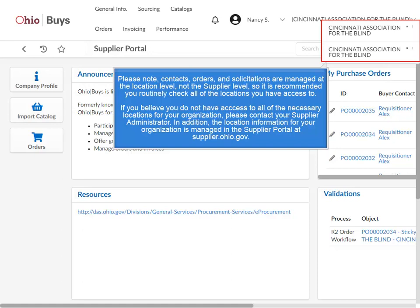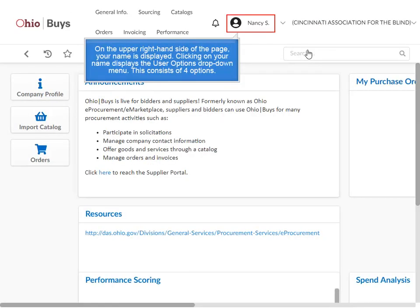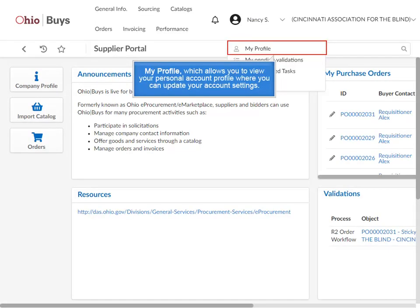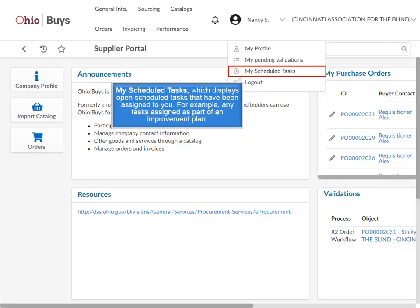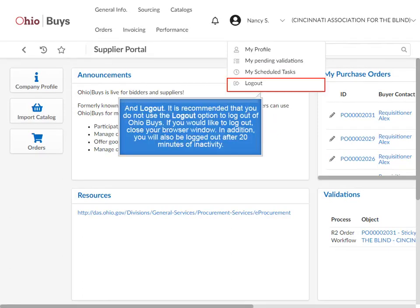In addition, the location information for your organization is managed in the supplier portal at supplier.ohio.gov. On the upper right-hand side, your name is displayed. Clicking on your name displays the User Options drop-down menu, which consists of four options: My Profile, which allows you to view and update your personal account settings; My Pending Validations, which contains anything assigned to you for action, such as acknowledging purchase orders; My Scheduled Tasks, which displays open scheduled tasks assigned to you, for example tasks assigned as part of an improvement plan; and Logout. It is recommended that you do not use the Logout option — instead, close your browser window. You will also be logged out after 20 minutes of inactivity.